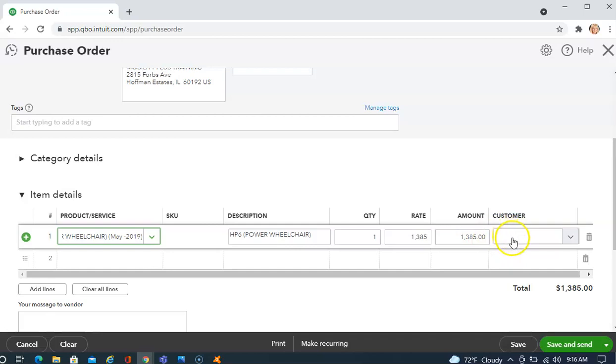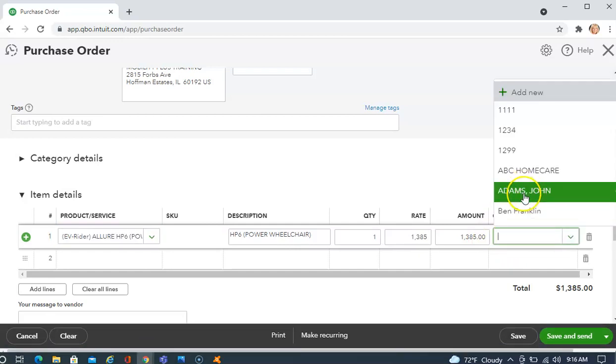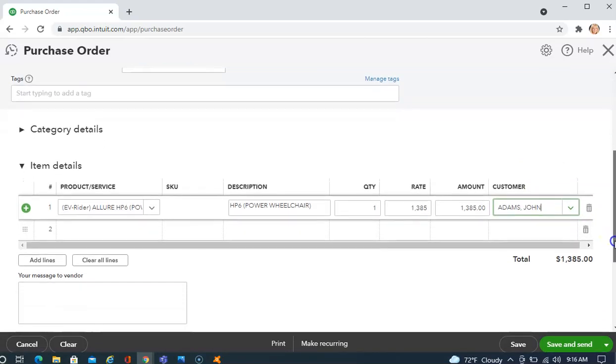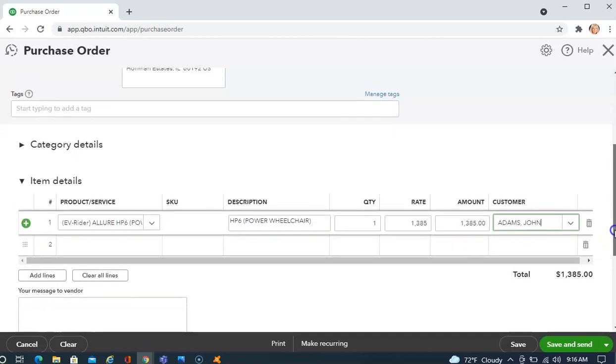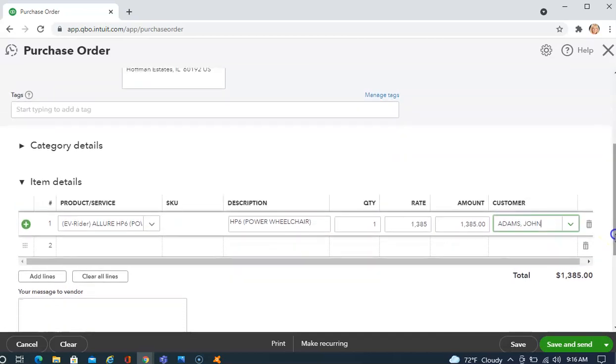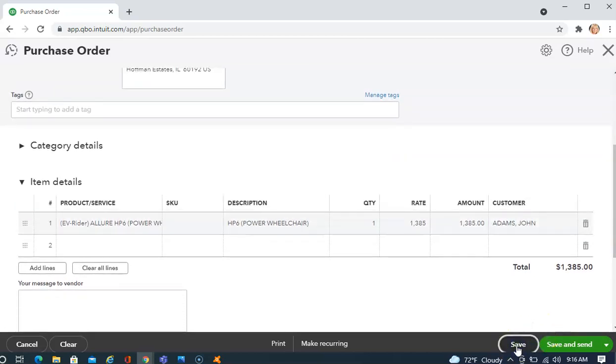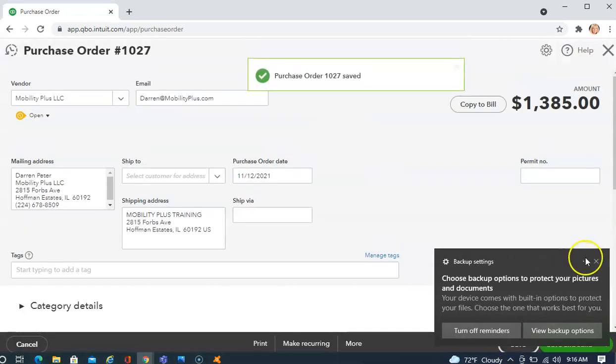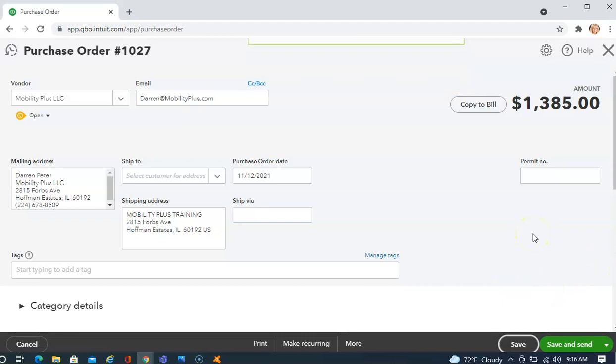We also, in this field, could add which customer we're ordering this for, if we choose to, or you can leave it blank. Once you've filled out all the lines for your purchase order, you will click Save. This tells QuickBooks that you have this on order and you are waiting for it to come in.